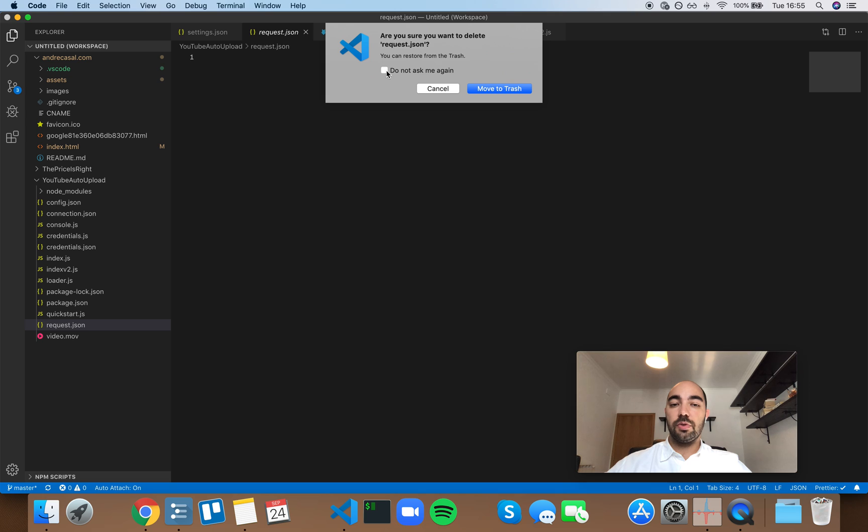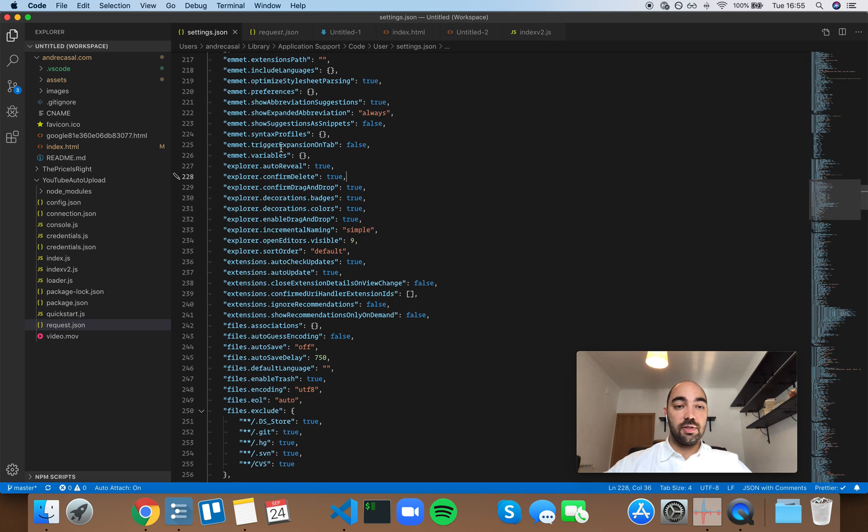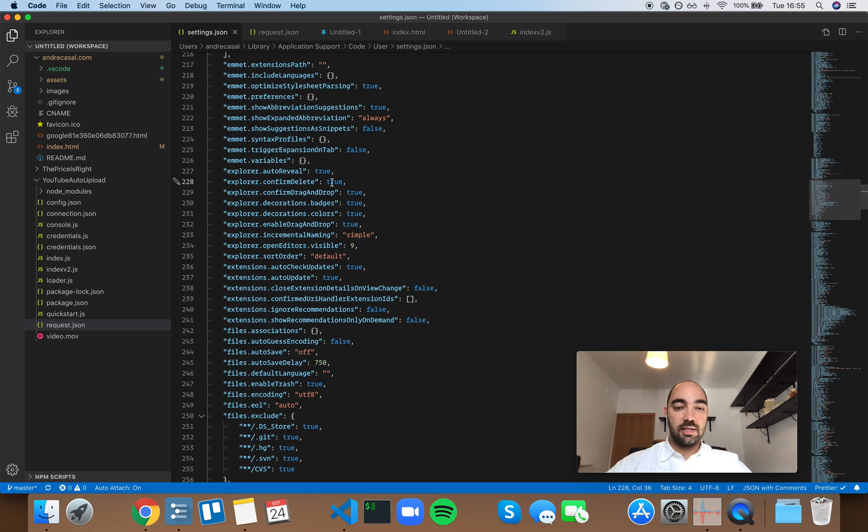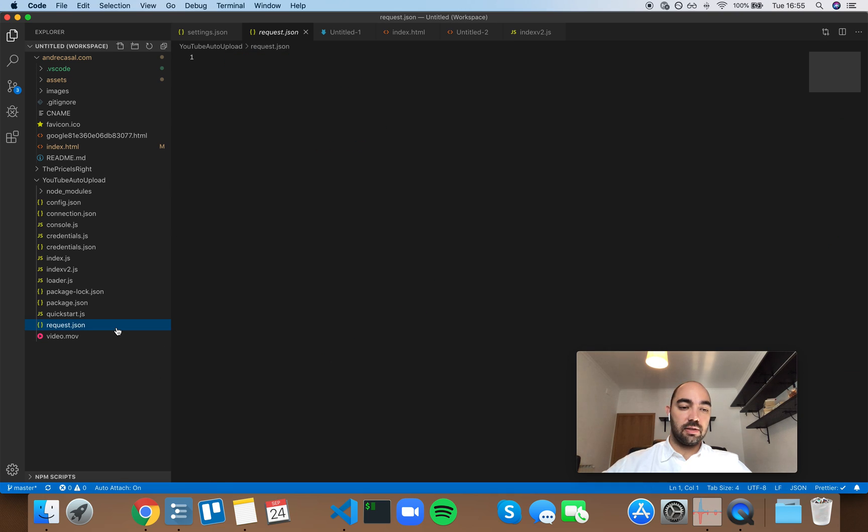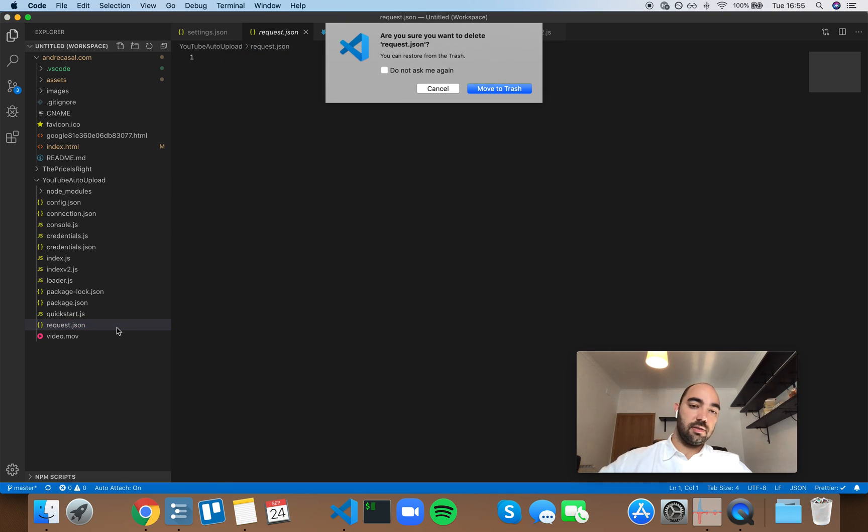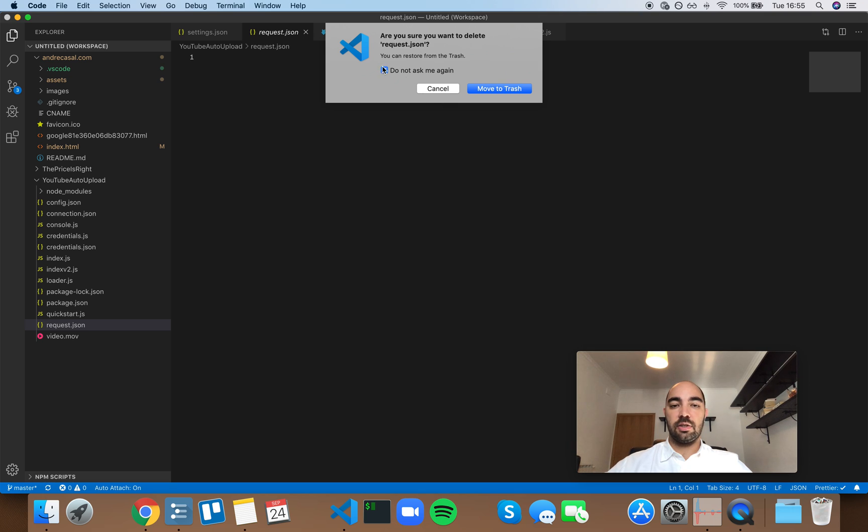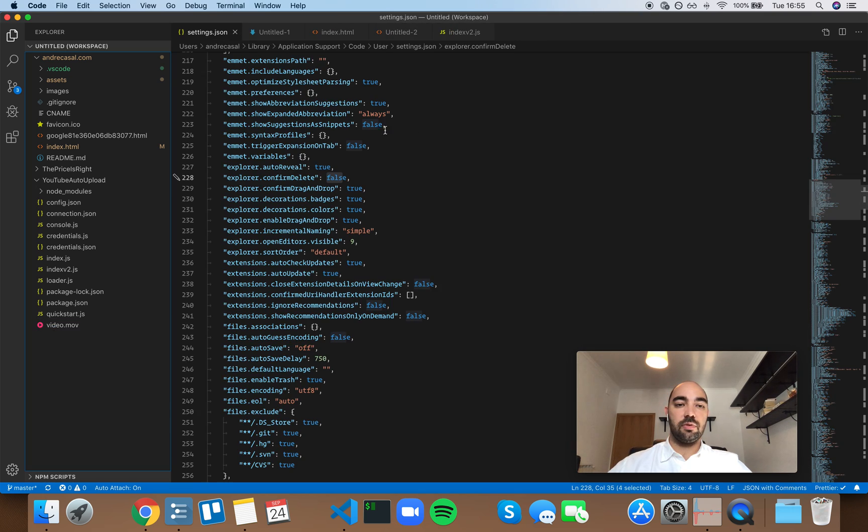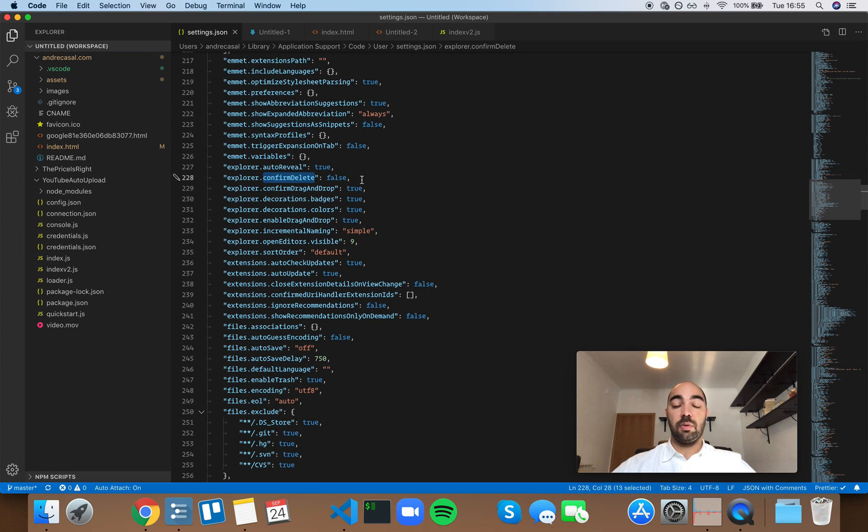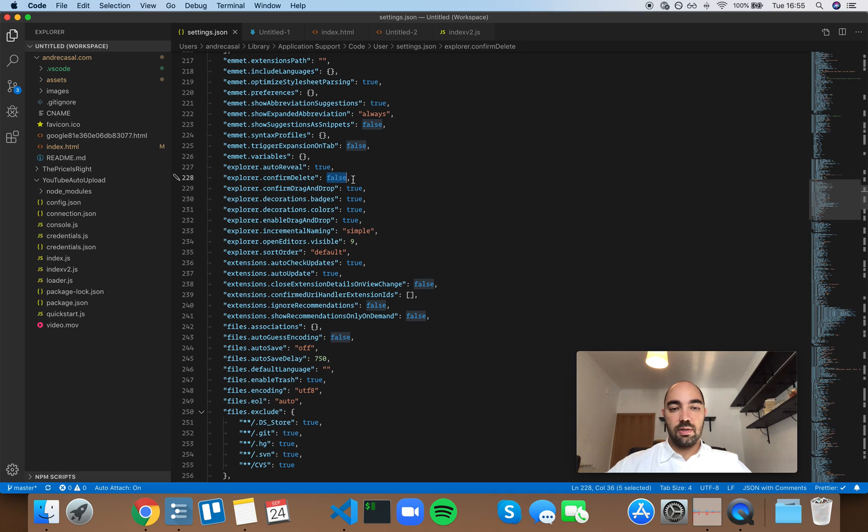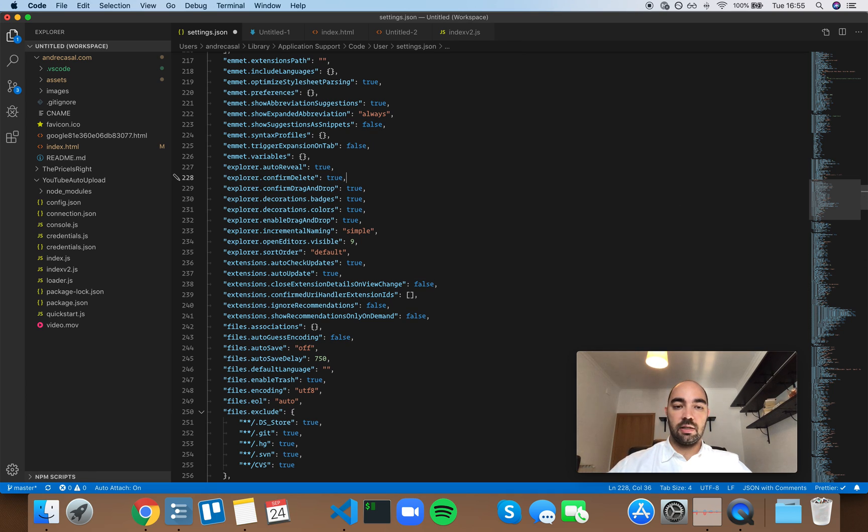If you do select 'do not ask me again' however, notice that this is set to true. If you select the file, delete, and check the 'do not ask me again' and move to trash, it's going to set it to false, so it's going to disable the delete confirmation.